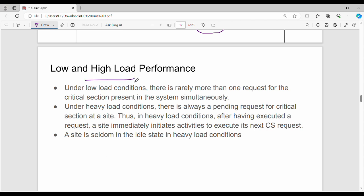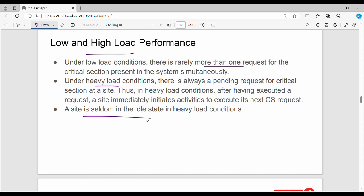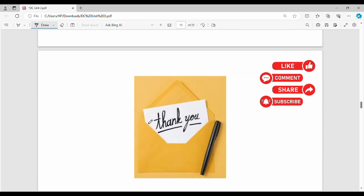Low and high load performance: The critical section exists across multiple systems in the whole system. There are two load conditions. Under low load conditions, there is rarely more than one request for the critical section present in the system simultaneously. Under heavy load conditions, there is always a pending request for critical section at a site. Thus, in heavy load conditions, after having executed a request, a site immediately initiates activities to execute its next critical section request. A site is seldom in the idle state in heavy load conditions. Generally, we test how an algorithm design will react under low load and under heavy load.